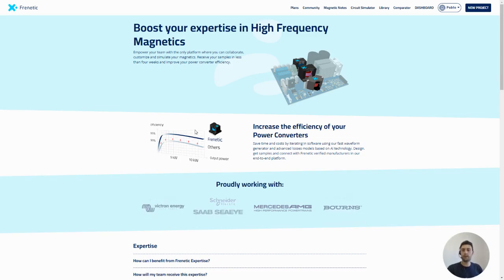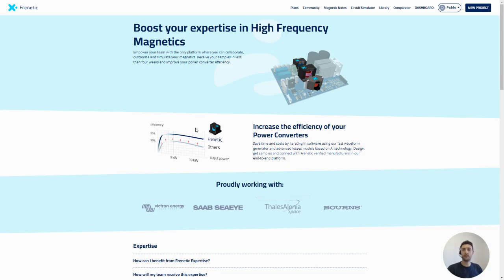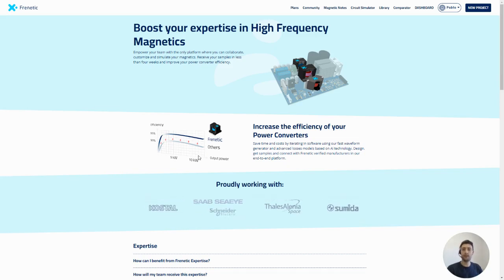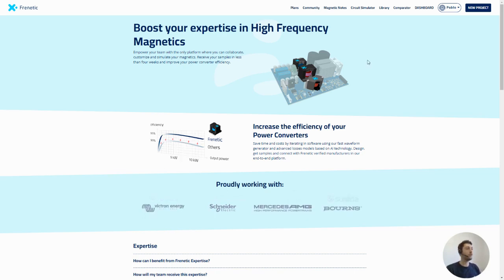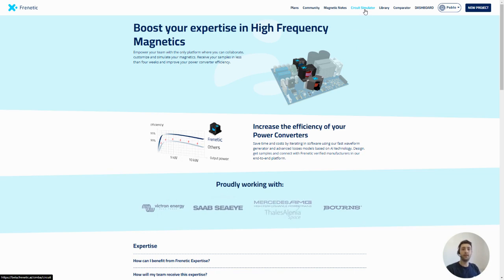Hello everyone, I am Pablo Blasquez and today I'm going to guide you to the new features of the upcoming release that will be going out the 2nd of June of Frenetic Online. Probably one of the most anticipated feature is the circuit simulator.